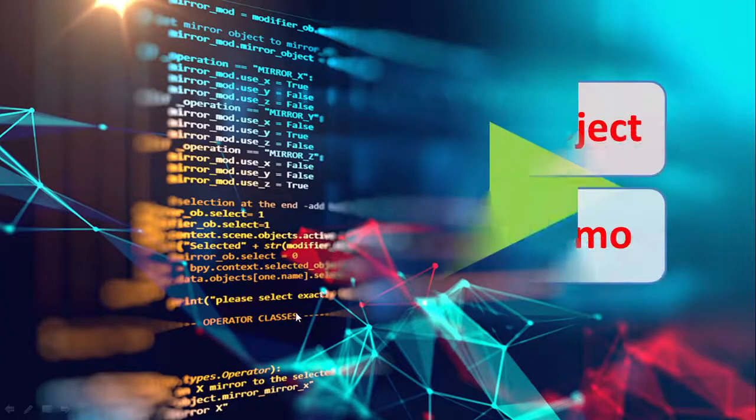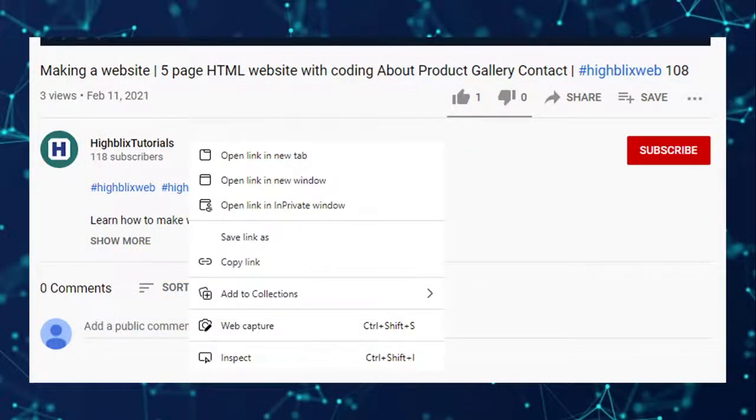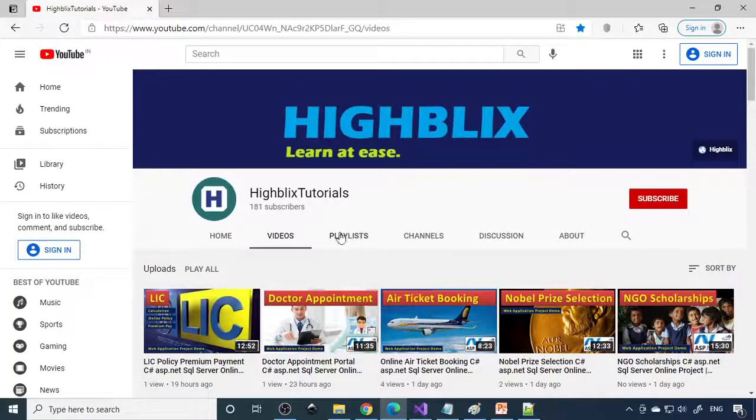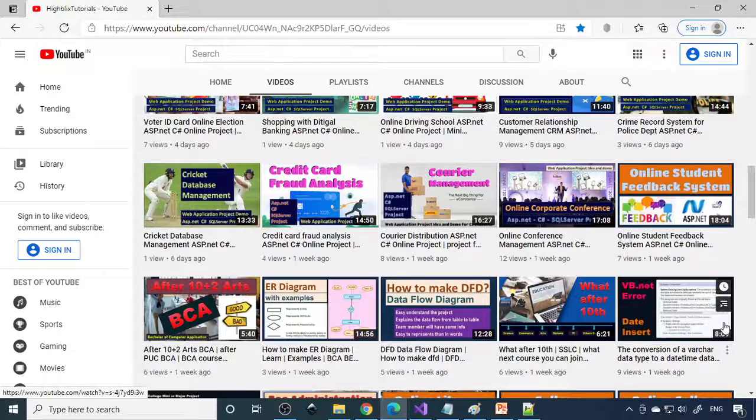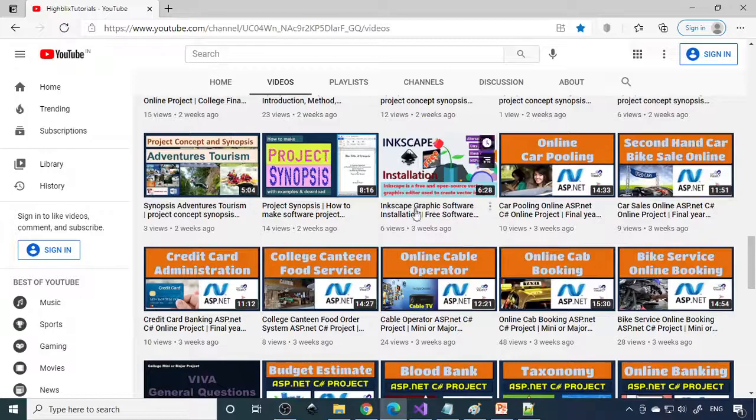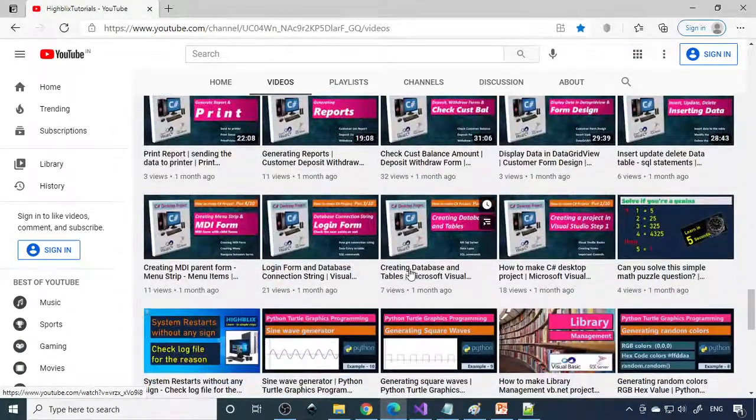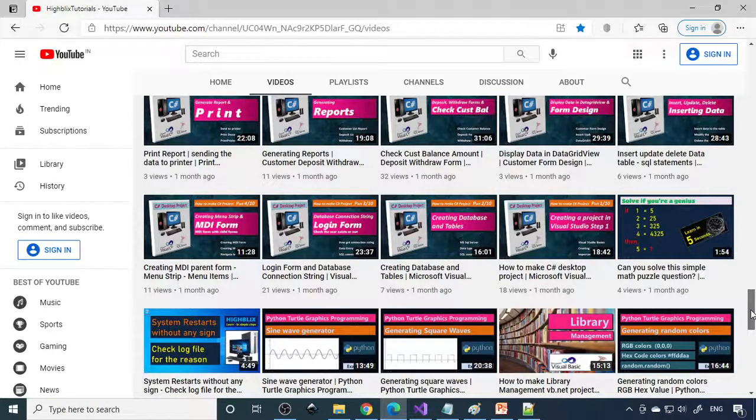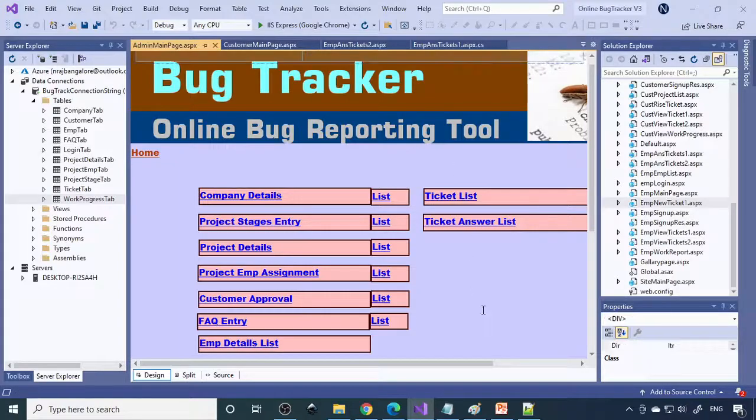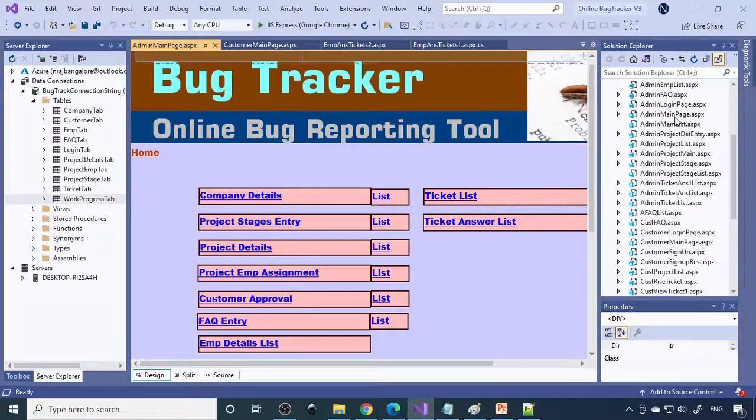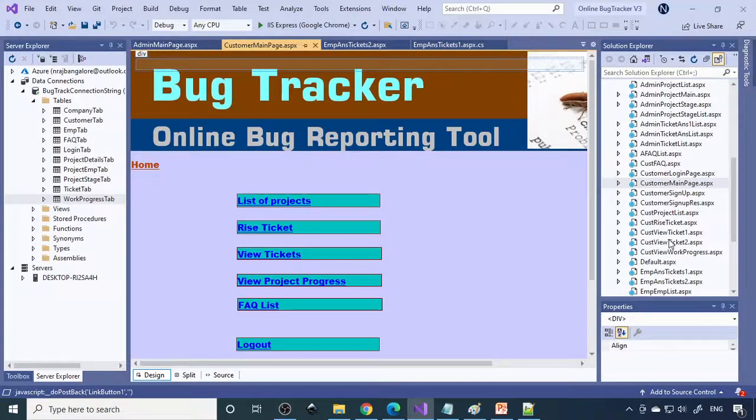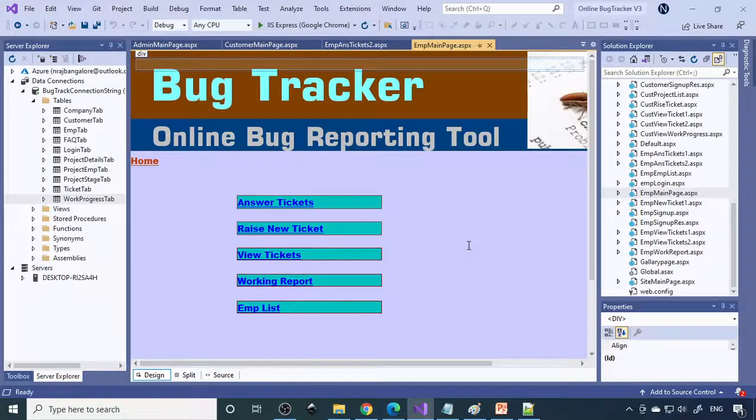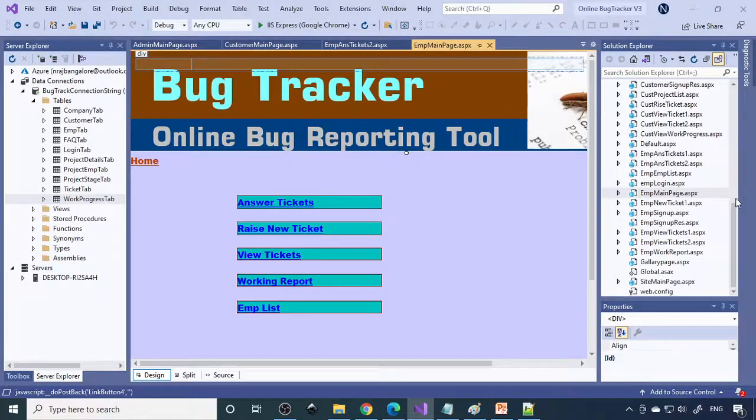Next we'll see the project. For more details you can visit iBlix tutorials website. You can click on videos to see the video list. If you watch more videos you'll get complete idea on how to make the project, including how to learn the language, make synopsis, web design, and C-sharp projects. Coming back to this bug tracker, it has mainly three modules: admin module, customer module, and employee module. Here you have a database with tables in the project.